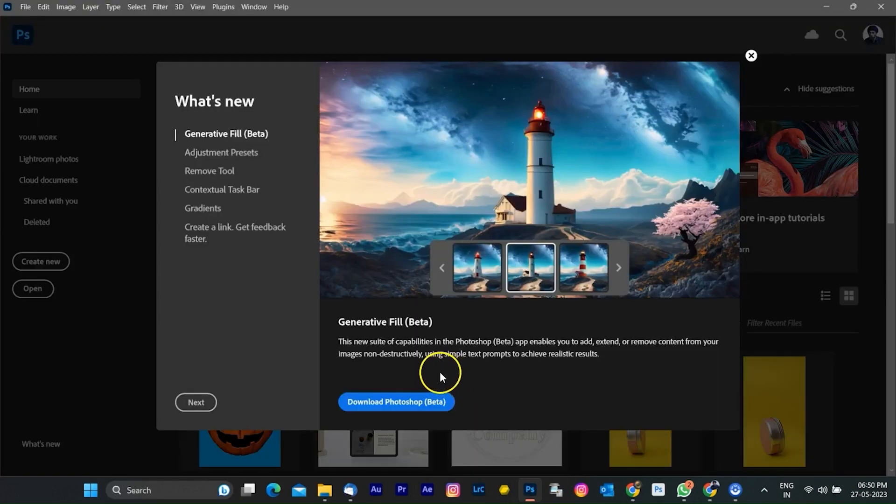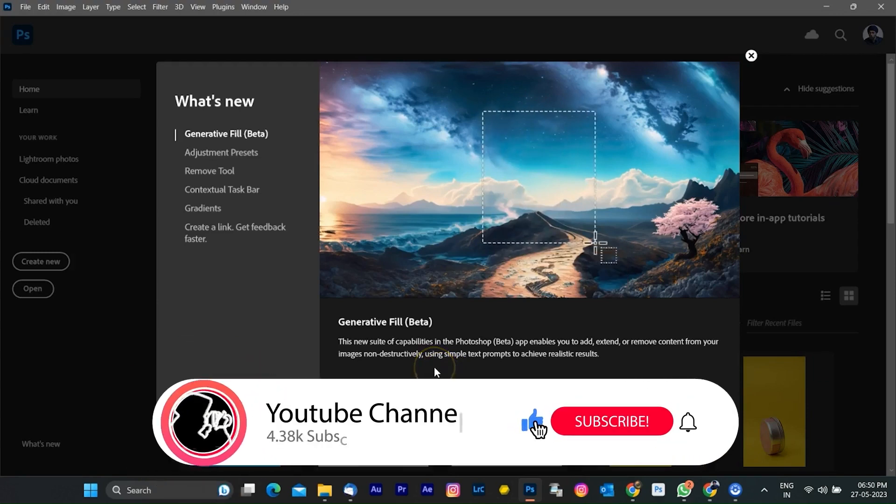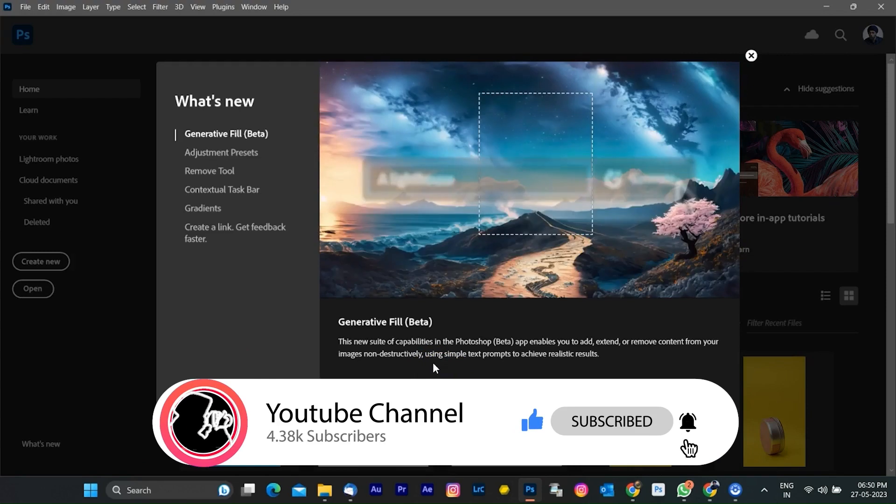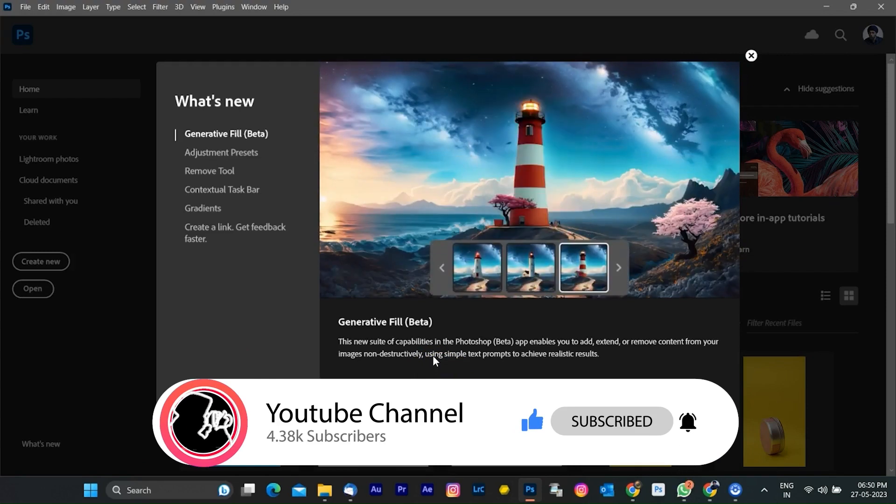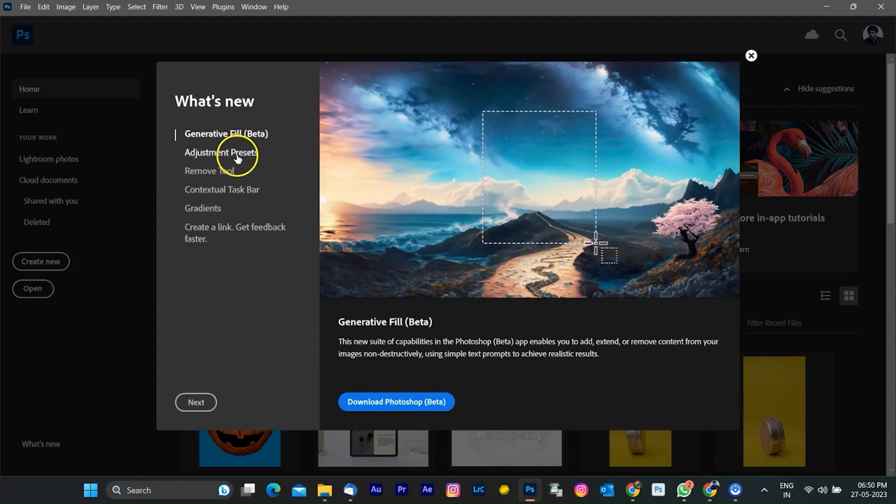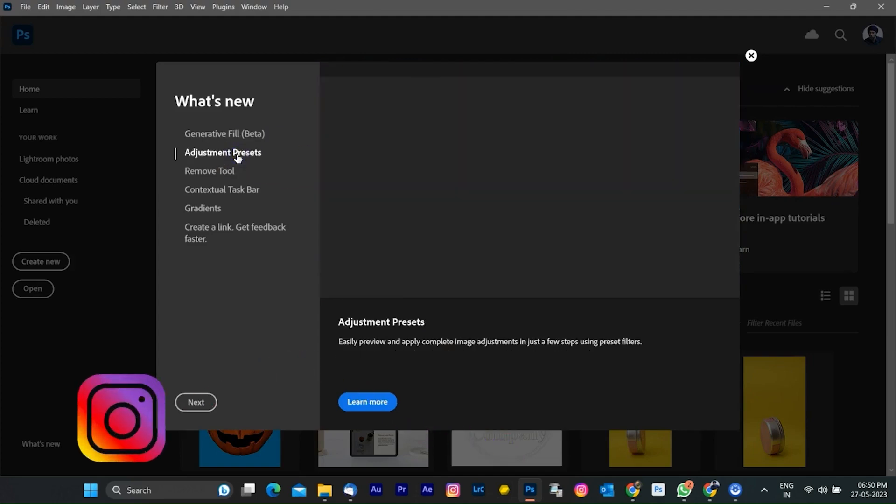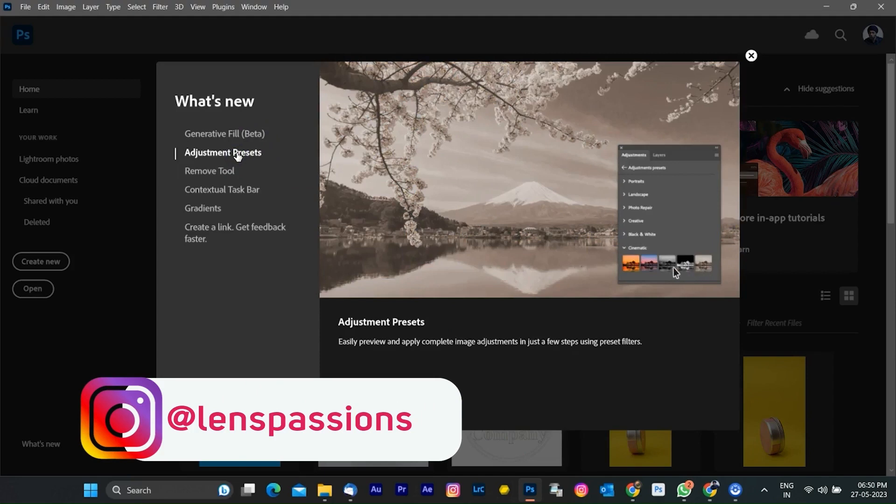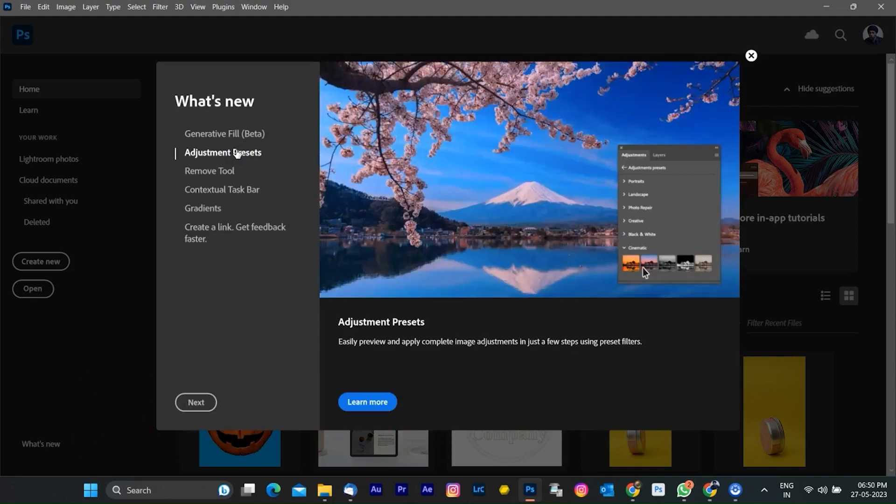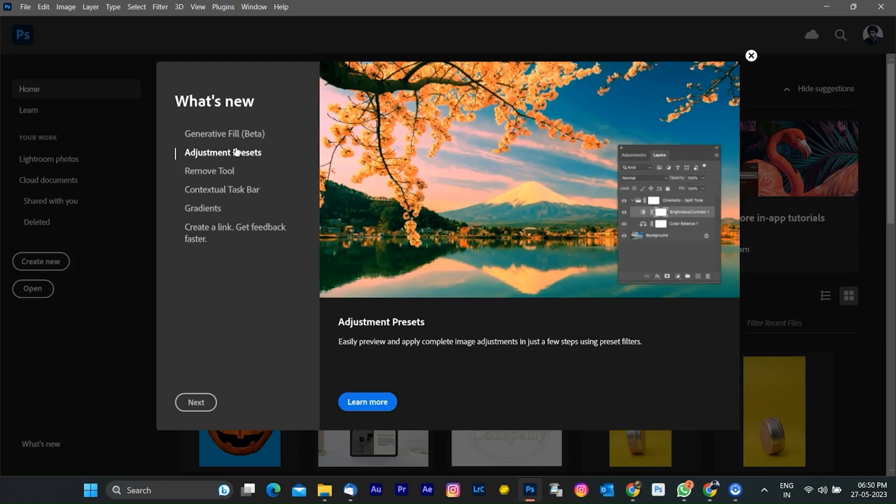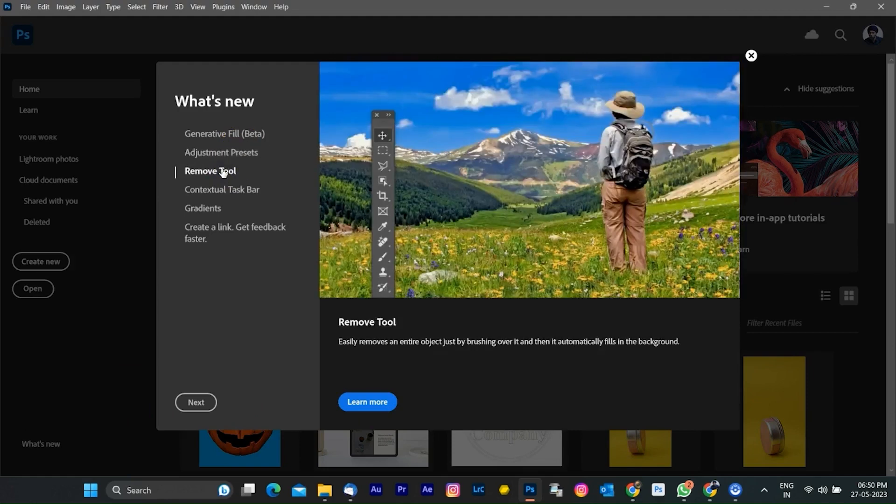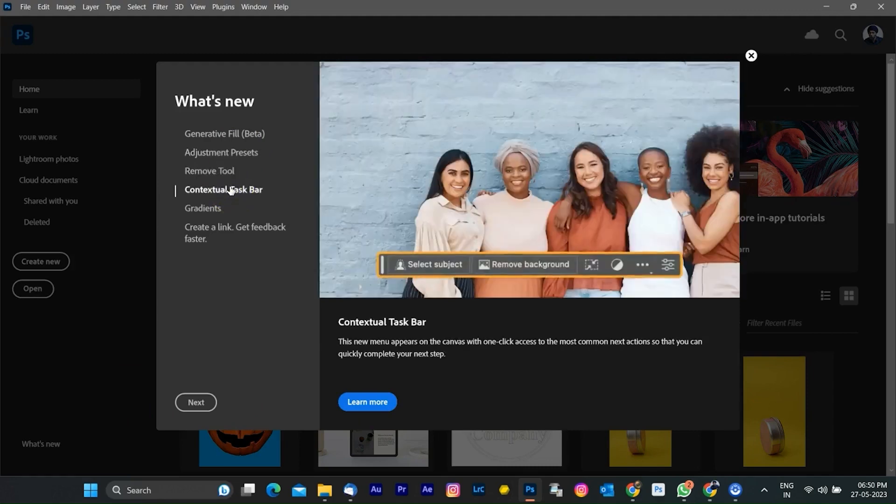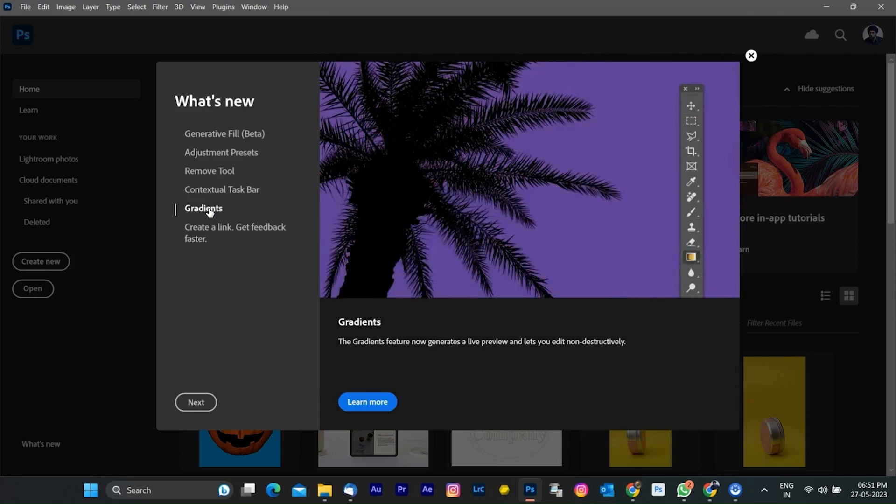Adobe has released version 24.5, the latest version of the image editing and digital painting software. A separate beta build adds generative fill, a new object replacement and background generation system powered by Firefly, Adobe's new generative AI toolset. The update adds adjustment presets, the removal tool, a new AI-powered object removal system, a new contextual taskbar, and improvements to the gradient tool.